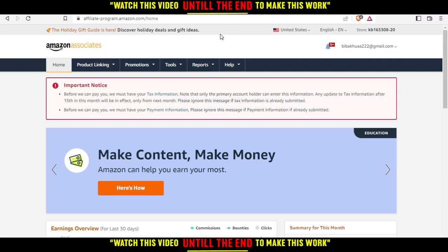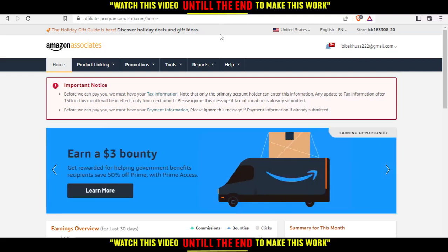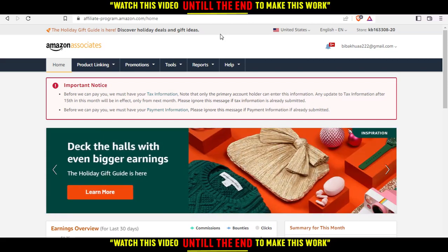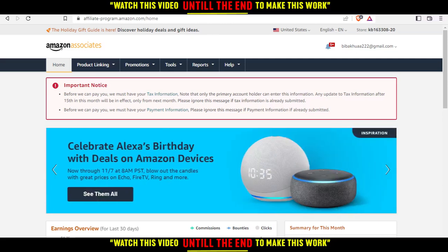From here, sign up if you don't have an account and make sure to fill in the information correctly. If you already have an account, just log in and let's get straight into the video — how much you will earn per 1000 clicks on Amazon Affiliate.